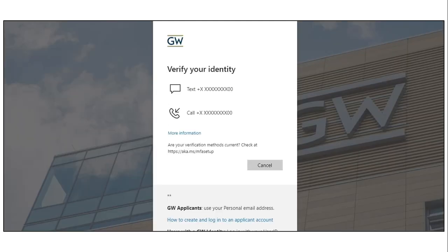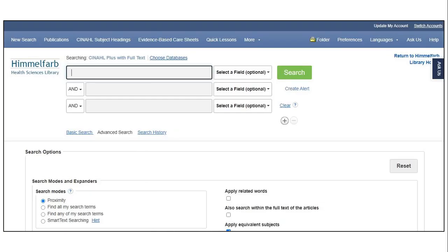Once I've entered my user ID at gwu.edu and entered my password, I complete the two-factor authentication — and voila! Here I am at CINAHL and I can complete my database search.